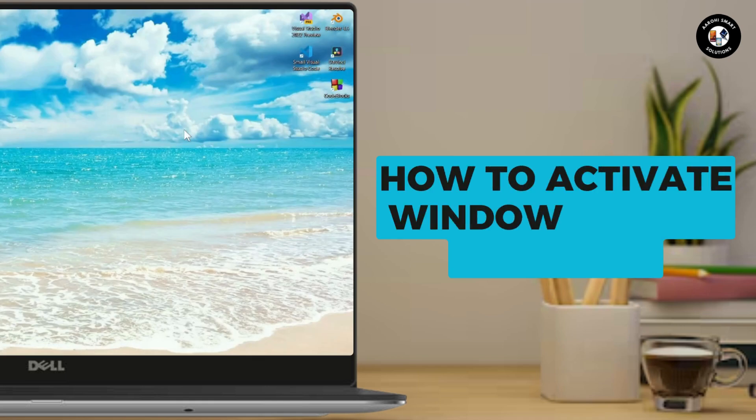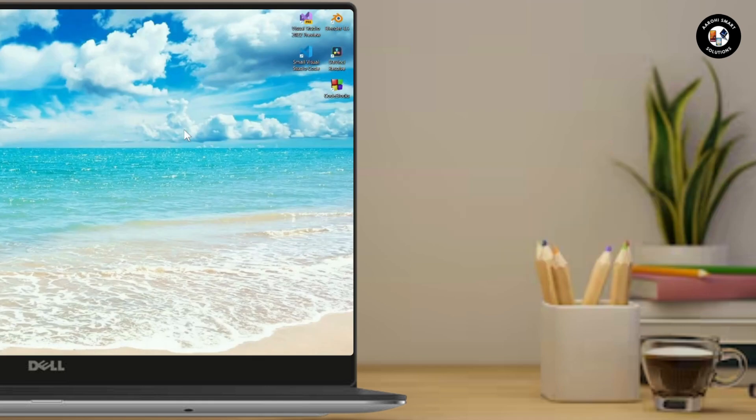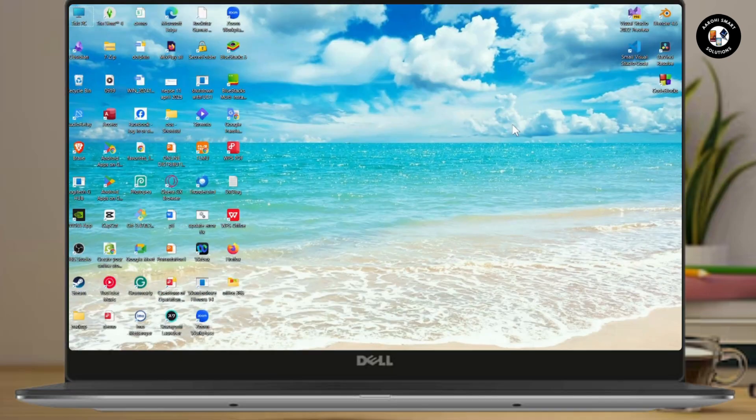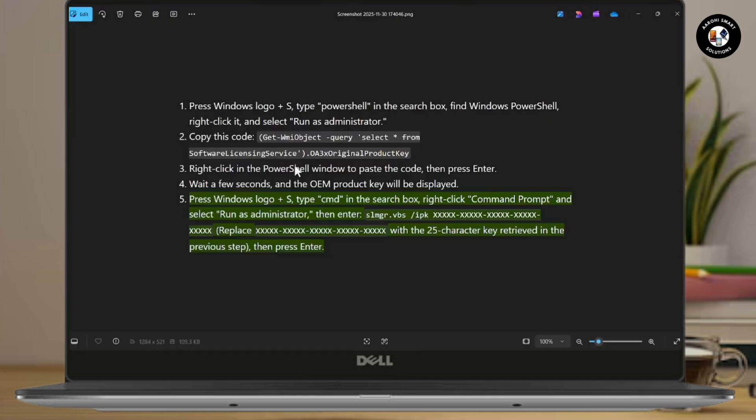How to activate Windows 10 Pro using CMD. If you want to activate Windows 10 Pro using CMD, simply follow these steps.